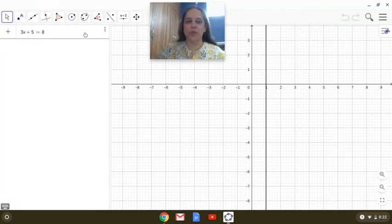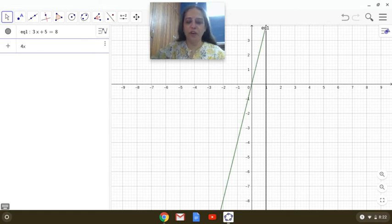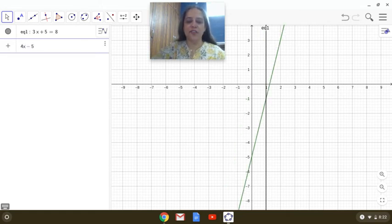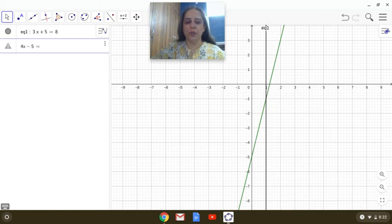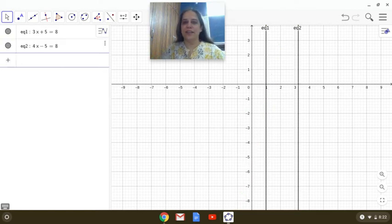So let me take one more equation, 4x minus 5 equals 8. See,